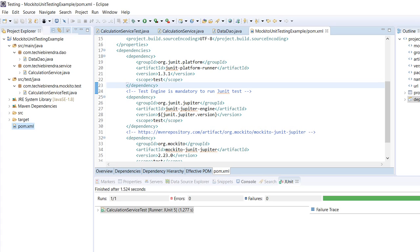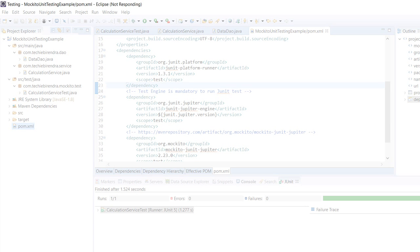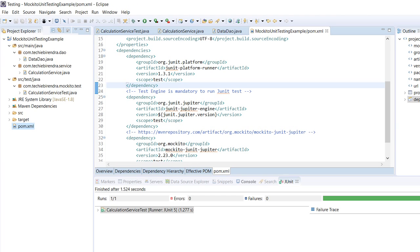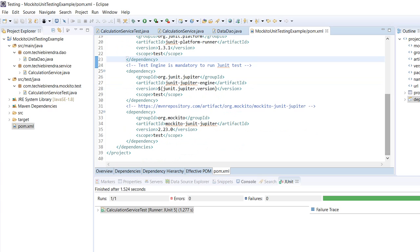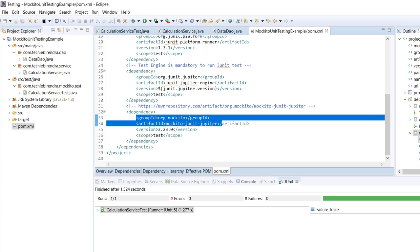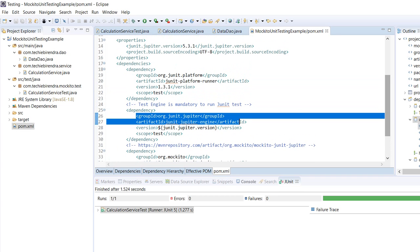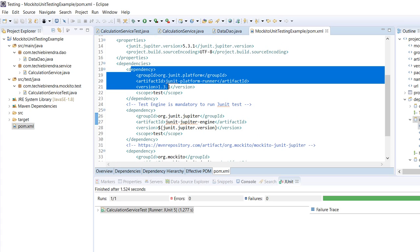This is the POM where we will have dependencies. Only three dependencies are needed for this test scenario: Mockito, the Jupiter engine (JUnit engine), and the JUnit platform runner. Testing is mandatory to run JUnit tests, so these three dependencies are required for this project. You can get all these dependencies on Maven repository at mvn repository dot com, searching by artifact ID or group ID.